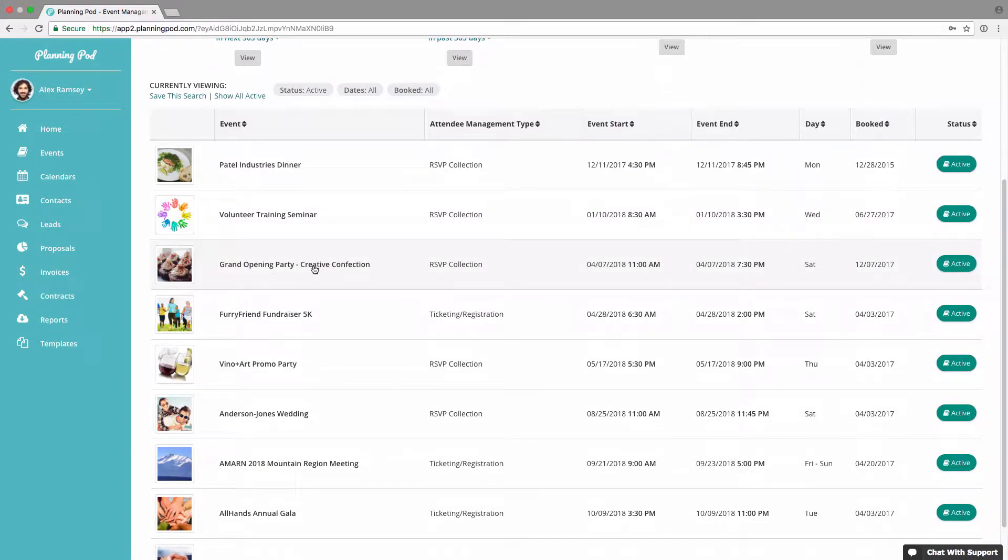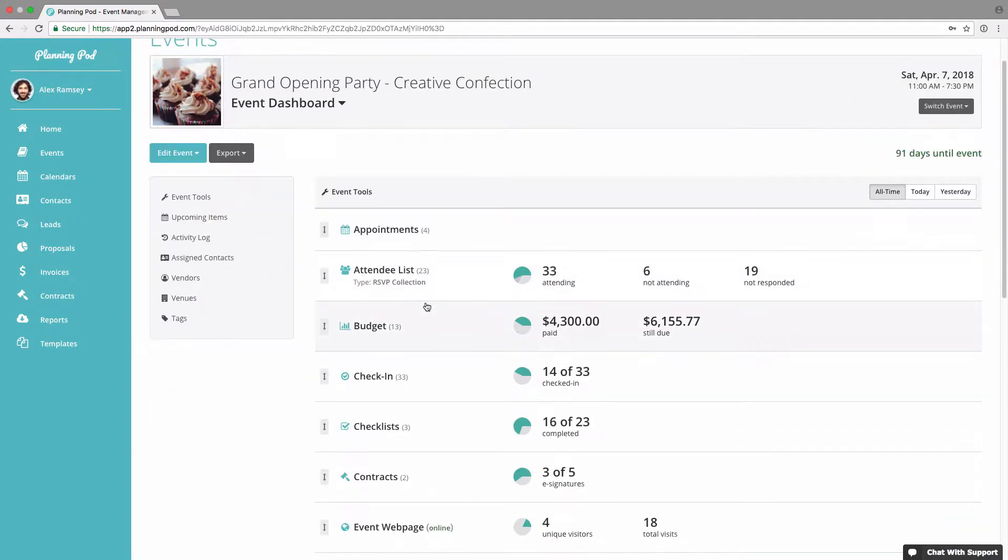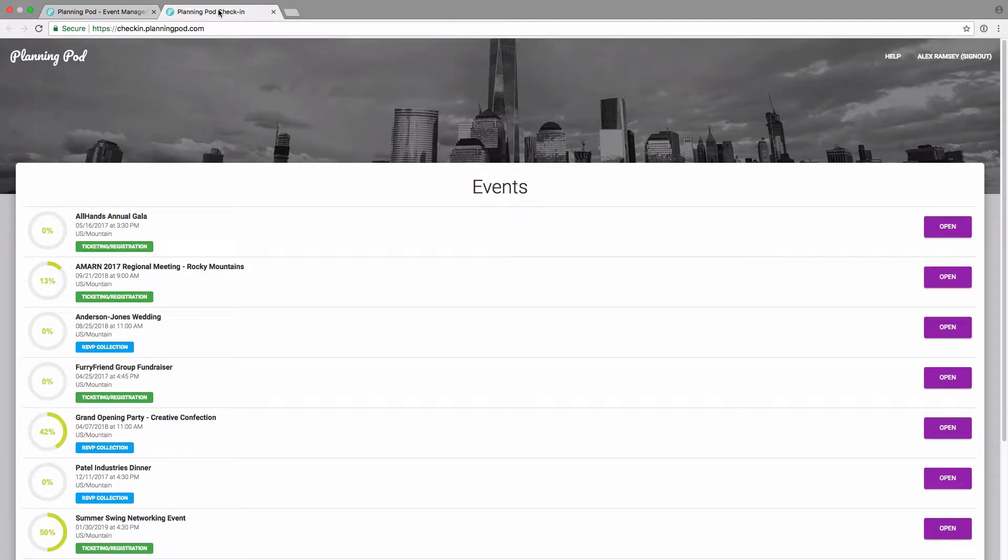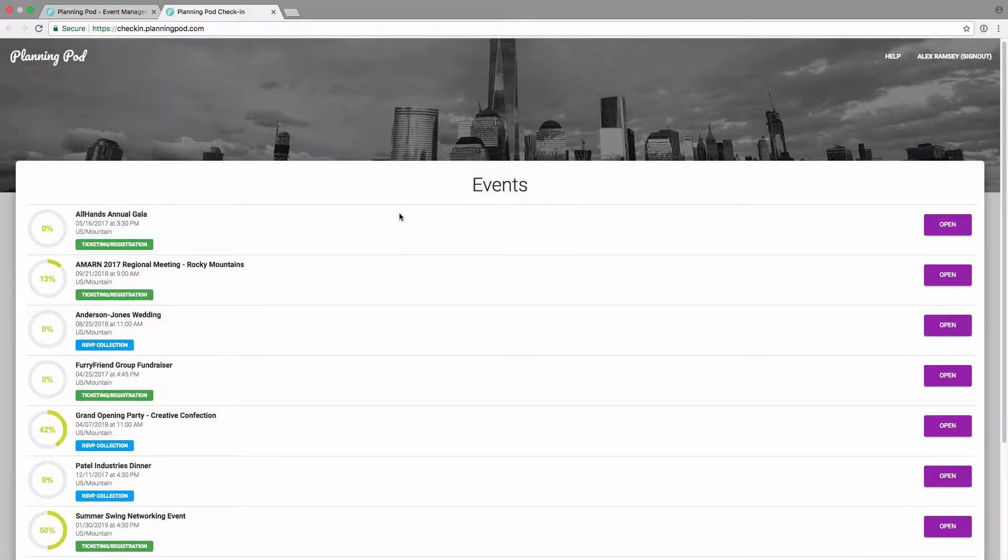You can use the check-in tool on a computer, on a tablet, or even on a smartphone. And you can have multiple people checking in attendees on multiple devices at your event.